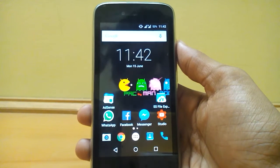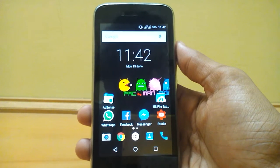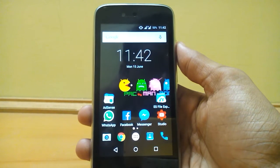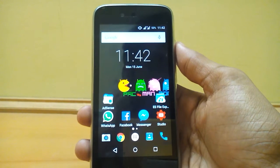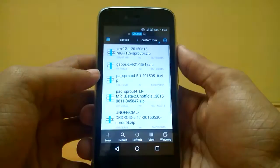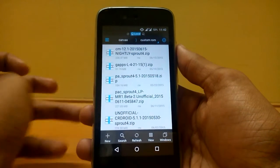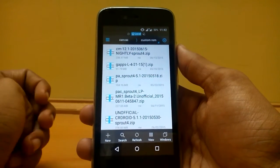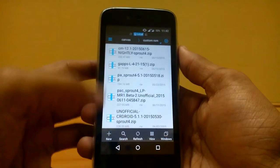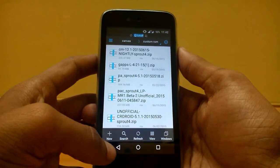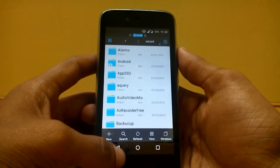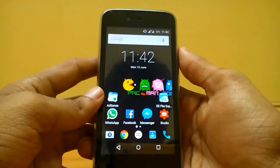Hello guys, today let's do an installation as well as a first look of CM 12.1 official build for Android One. First of all, download the latest CM 12.1 nightly build from the link in the description below and copy it to your SD card. Also download the GApps file from the link in the description below.